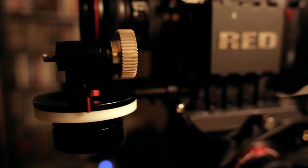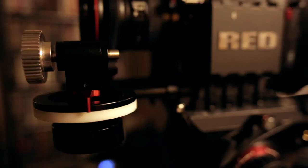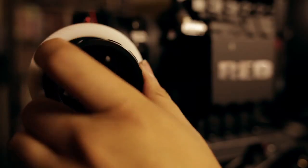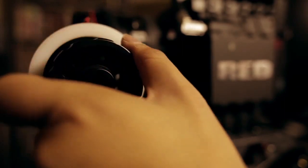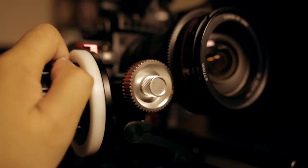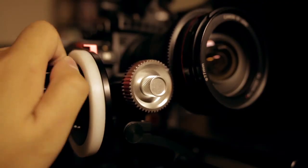One thing I love about the system is that the gear can be removed and switched so the follow focus can be operated from both the left or right side of your rig.